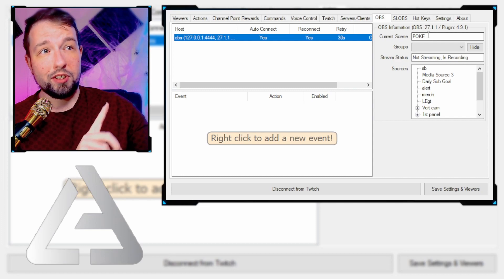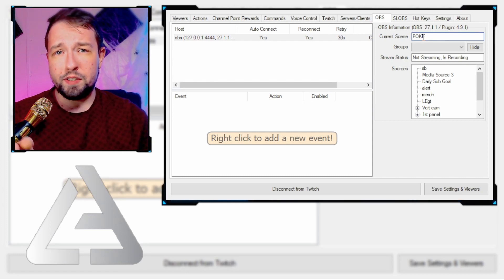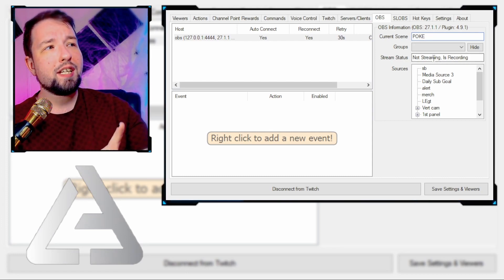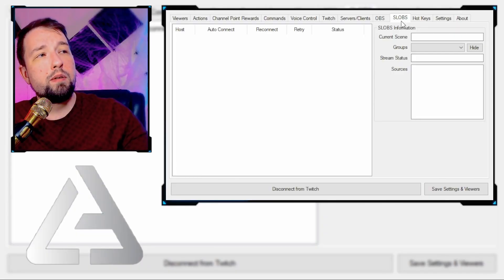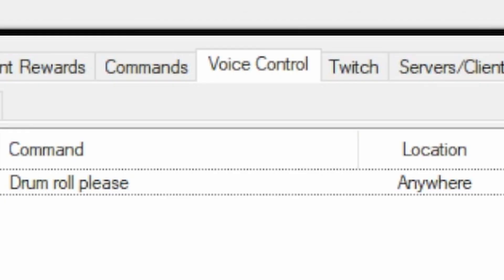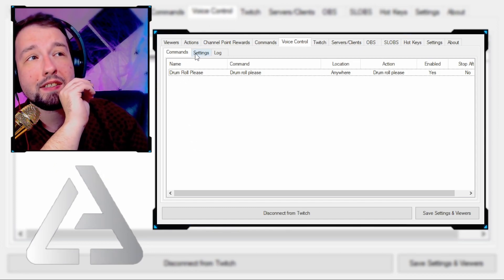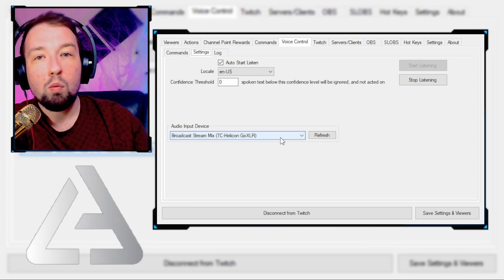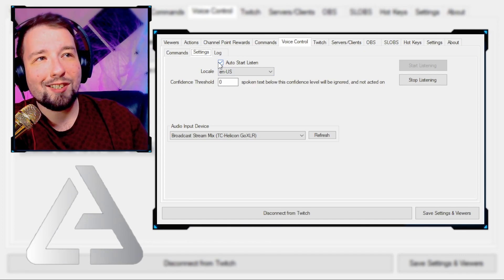Once your account is connected, you'll know because right over here it's going to show your scene. My scene right now is Pokey, which is normally the scene I use on my stream when I'm playing Pokemon. You can tell I'm not streaming and I am recording — it says right there. And if you use Slobs, you can go over here and connect your Slobs account. You're also going to want to go over to Voice Control and set that up for Auto Reconnect. Come over to the Voice Control tab and set up whatever audio microphone you're routed through, then click Auto Start Listen.